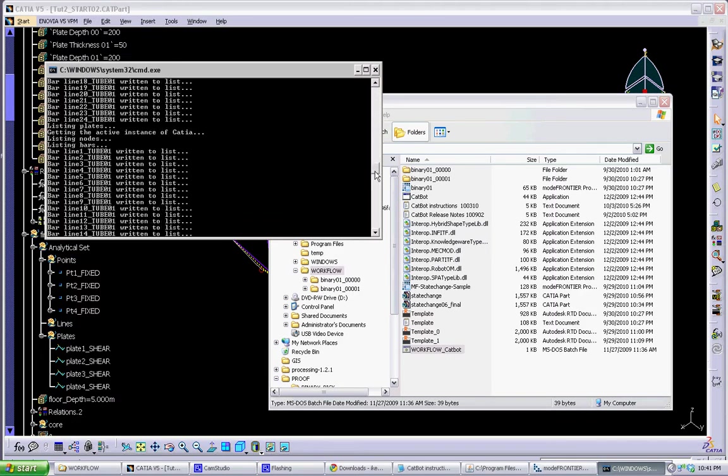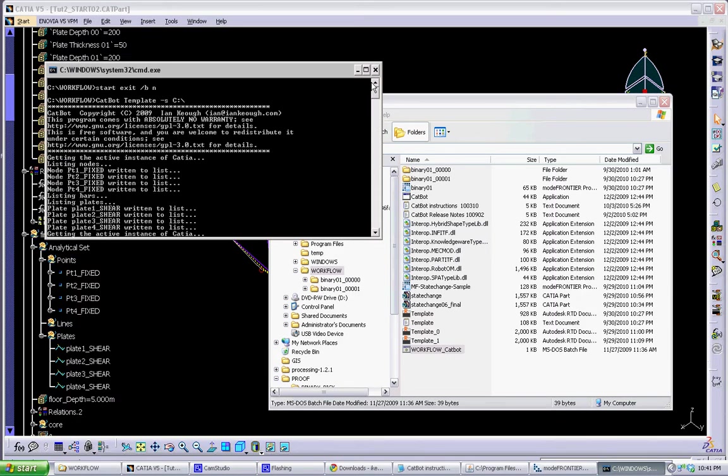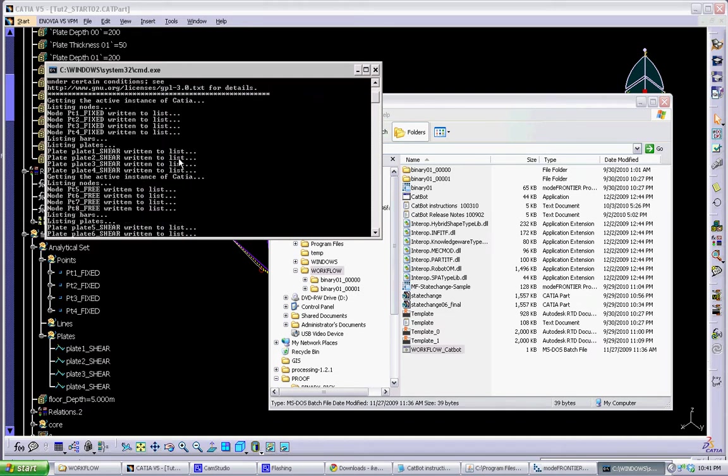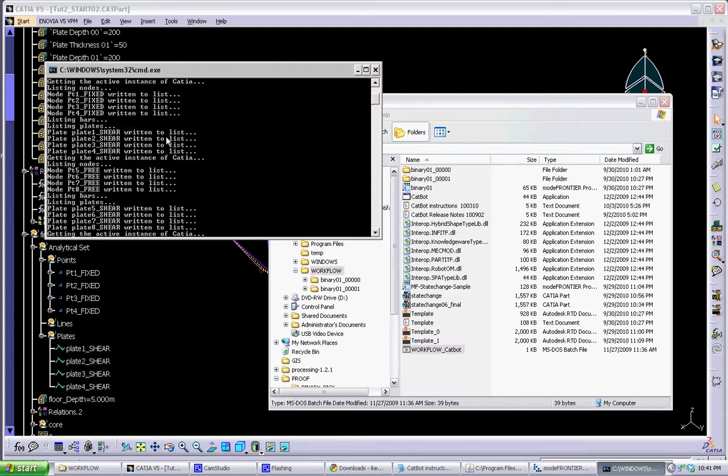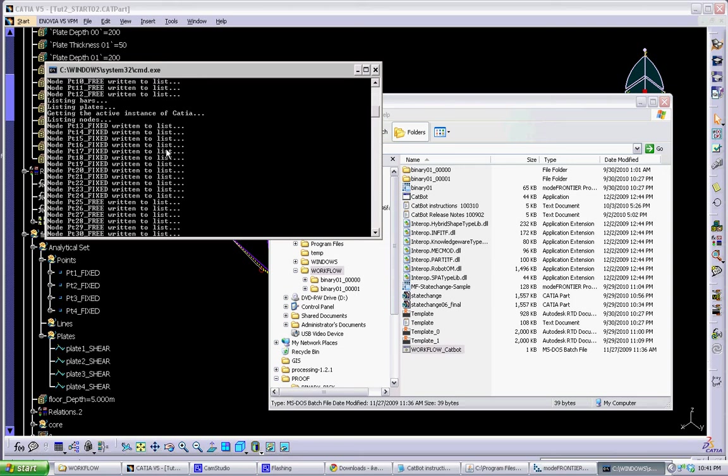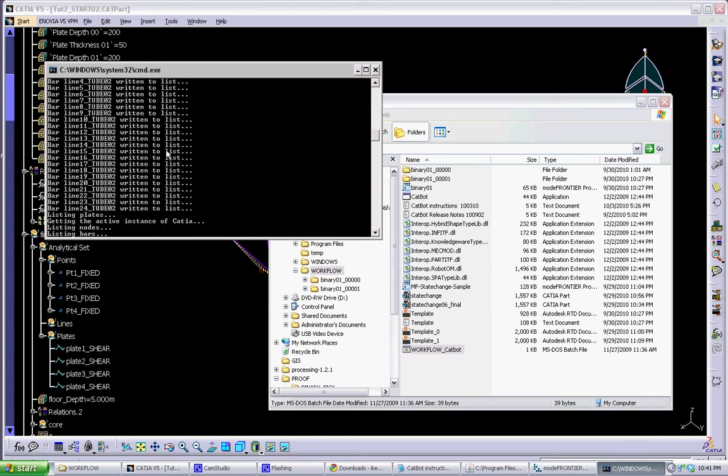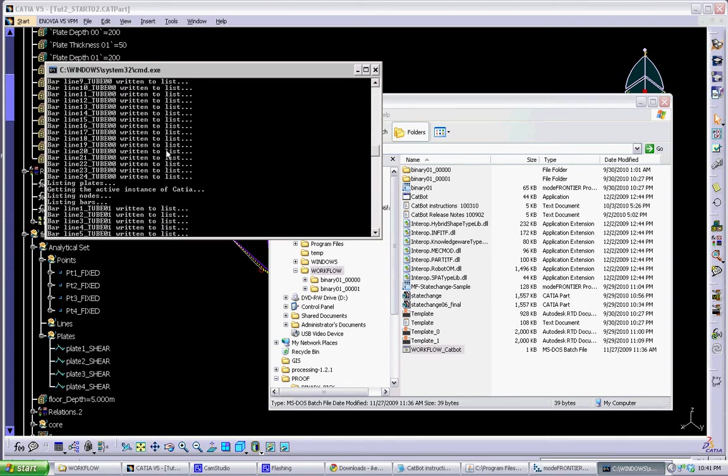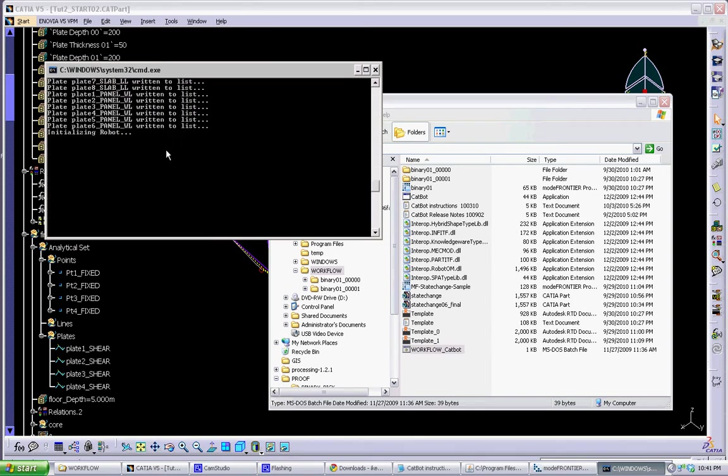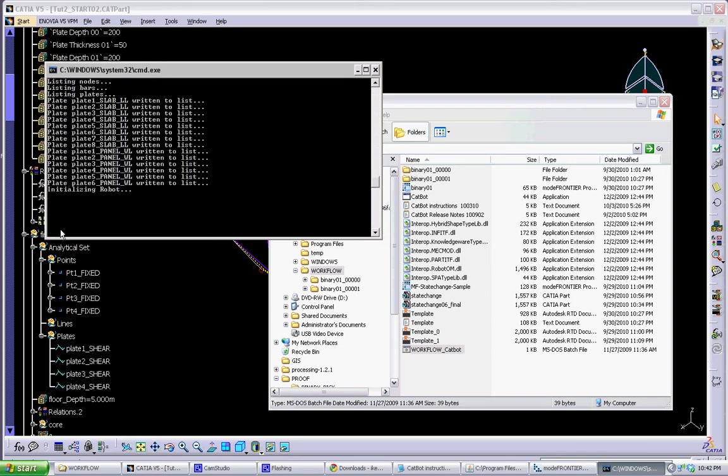So you can see here what it's doing. It will start, get the active instance of CATIA. It will take all the points and lines and plates that we put into the special categories, write them to a list. And then it will actually start Robot. Robot won't open in the window, but it will be running in the background.